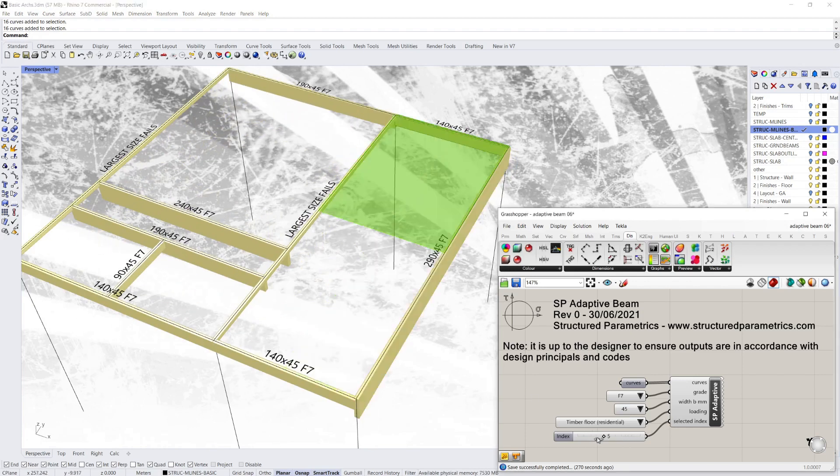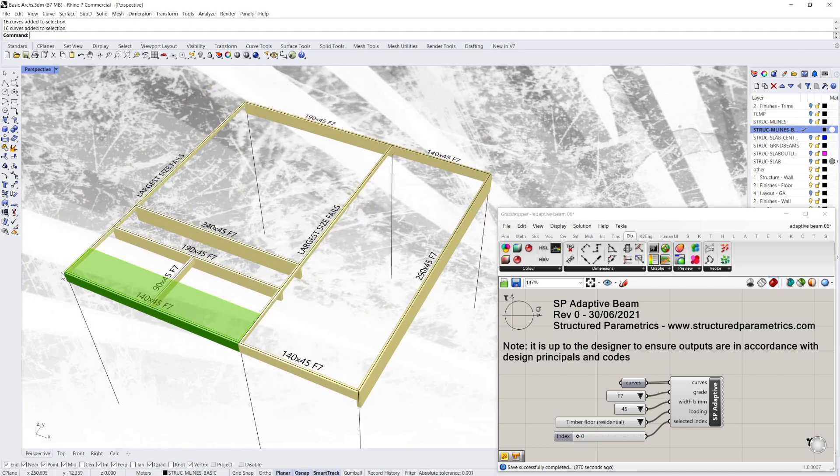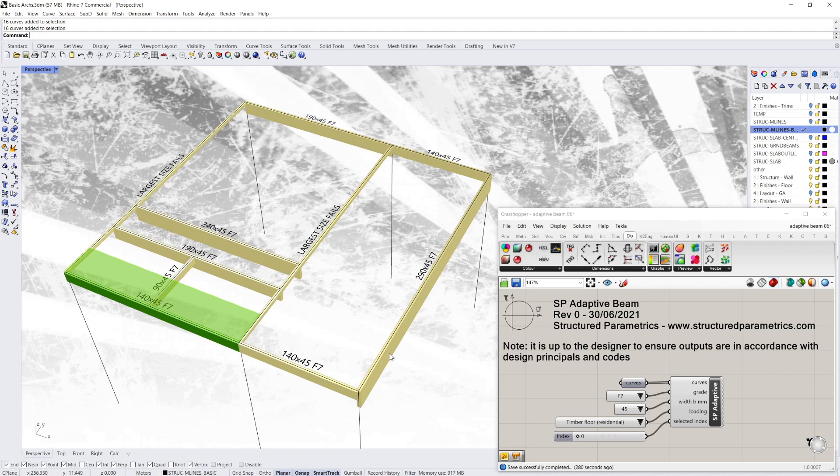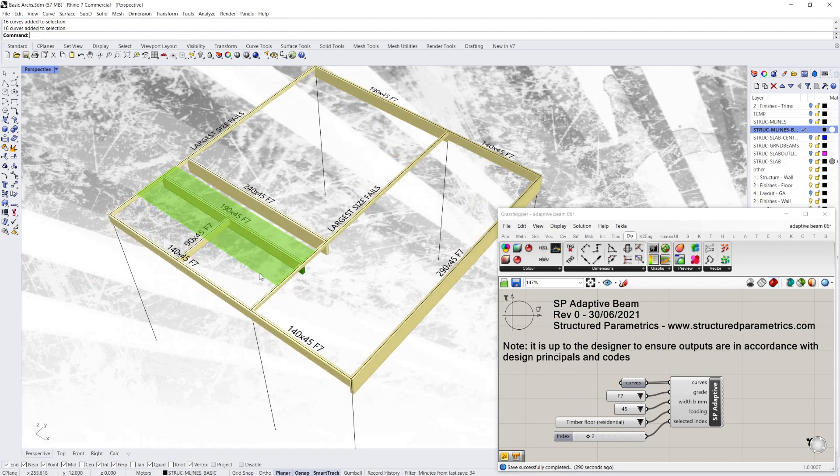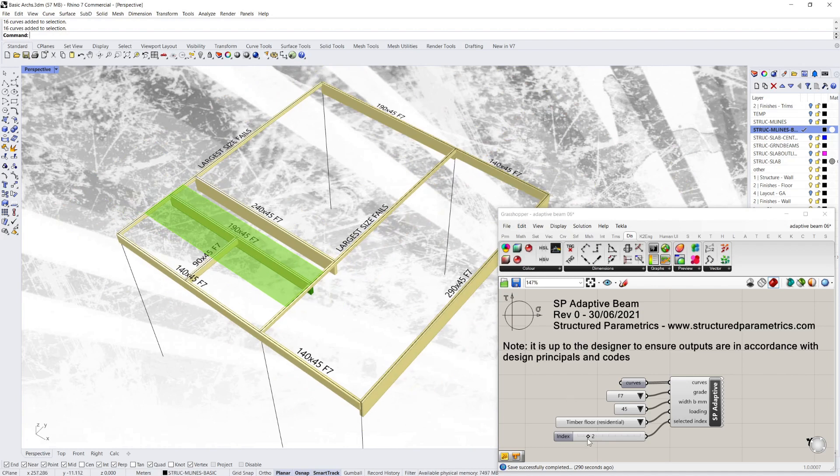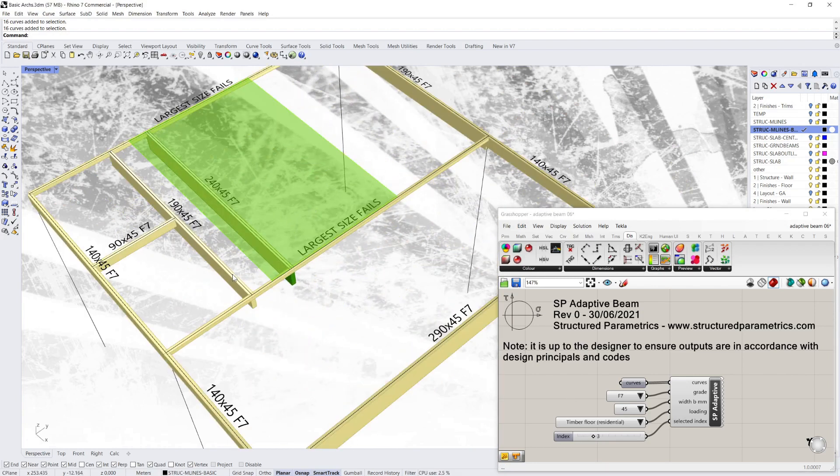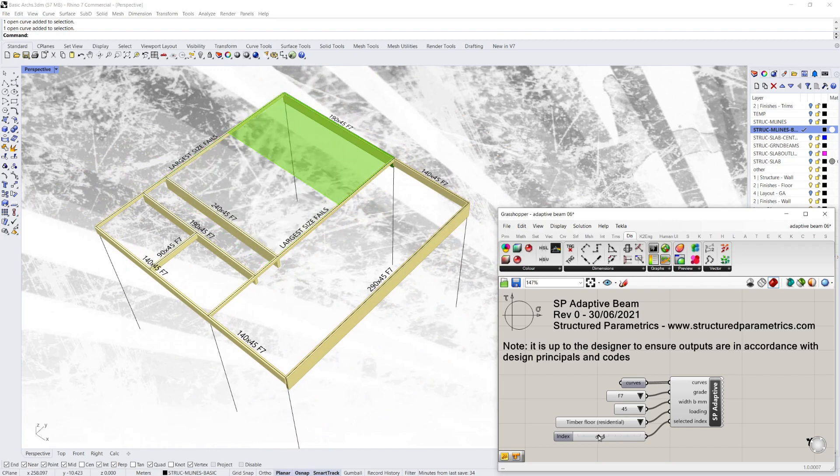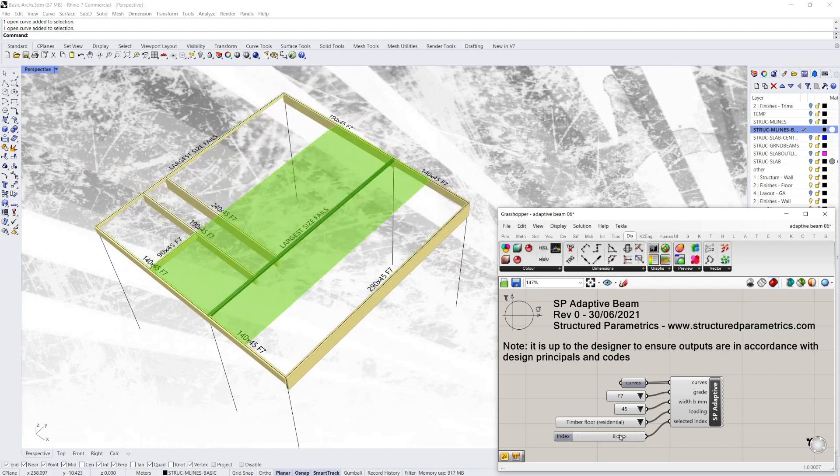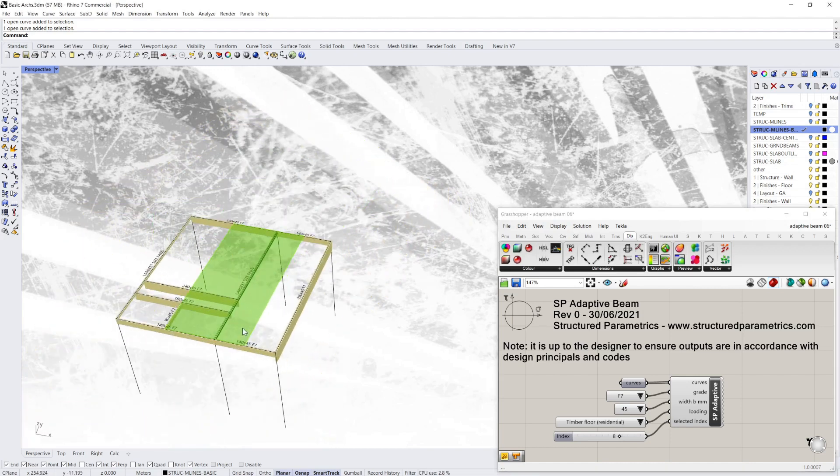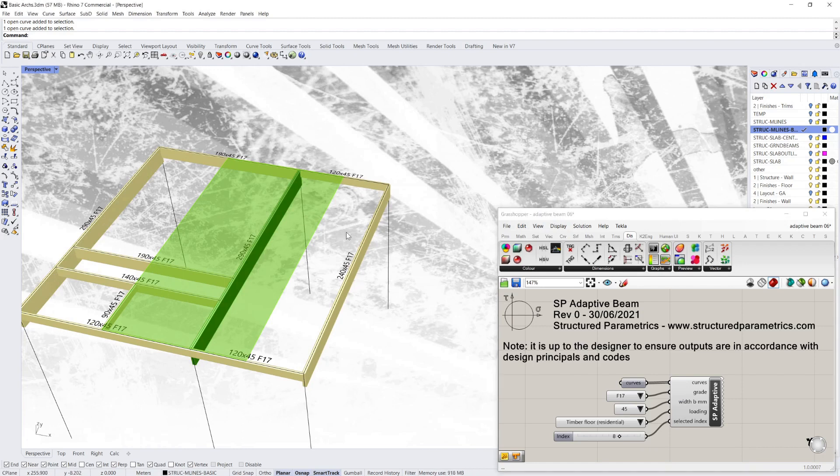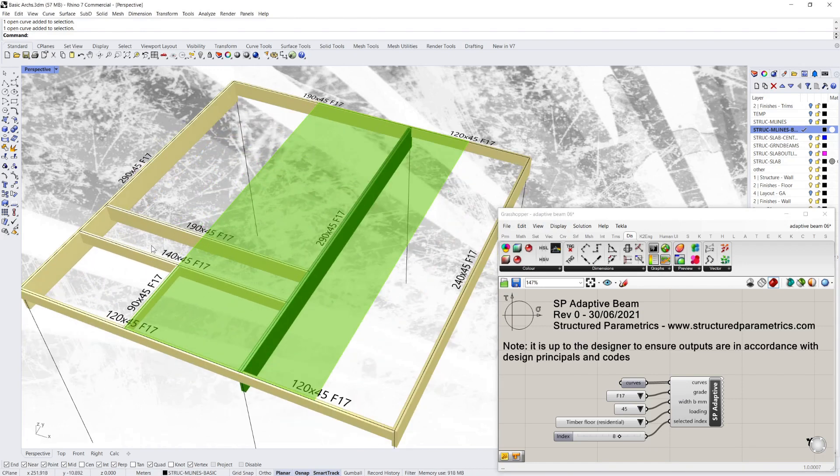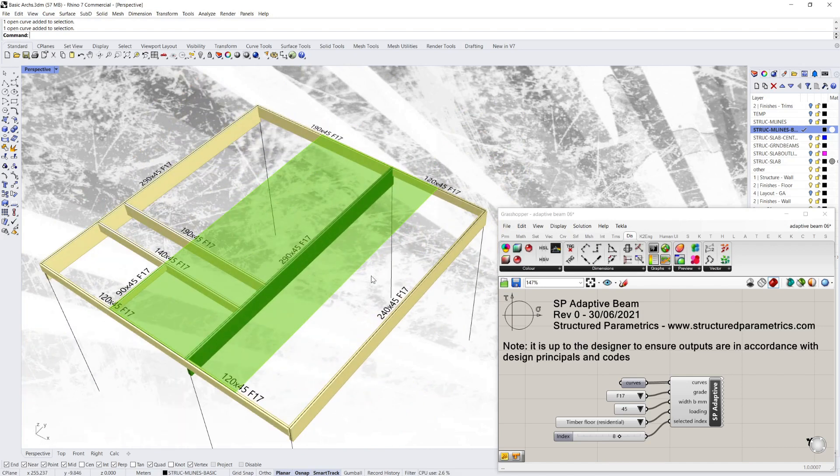And again, if we quickly run through, you can see this edge beam is taking half the load between the 190 and the 140. This 140 is taking half the load from these two edge beams. This beam is taking half the load from its adjacent parallel structure as well. And when it comes up to the biggest one, it's taking a huge amount of load. So a quick thing you can do is just change the grade of the timber. So there, F17, you can get every member a design.